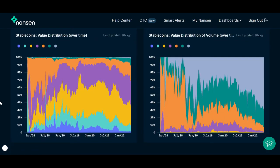The stablecoin distribution graph on the left shows the percentage of transactions that are within certain transaction size over time. The stablecoin distribution graph on the right is a similar concept, except now we are accounting for the volume of these transactions as opposed to just the number of transactions.